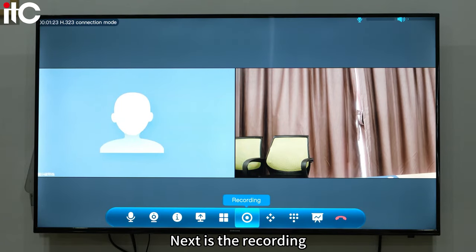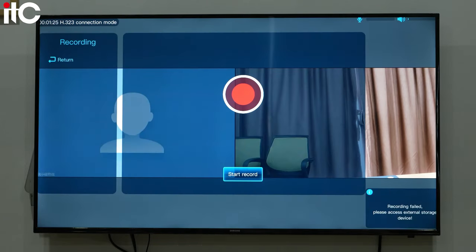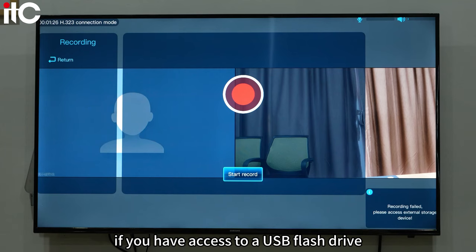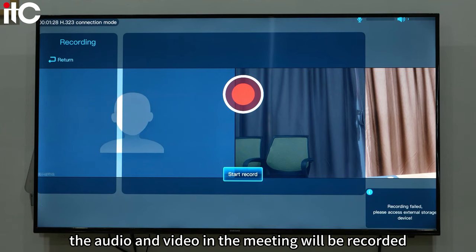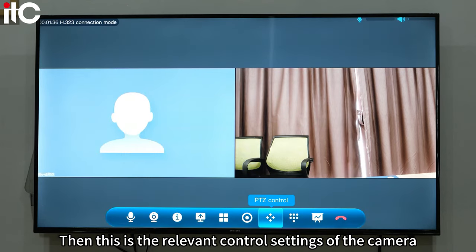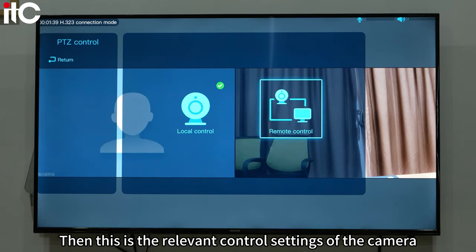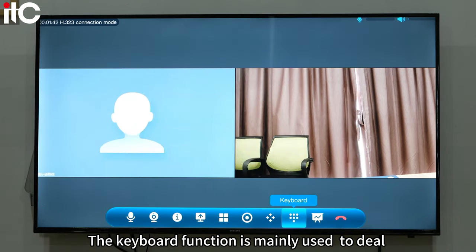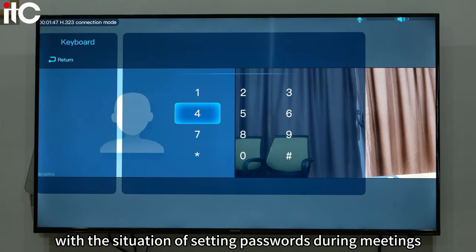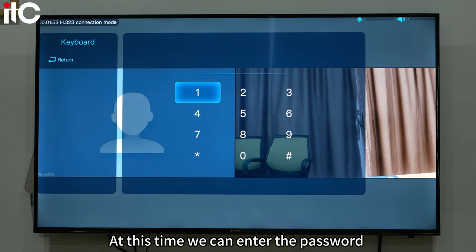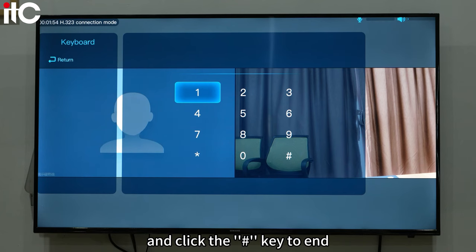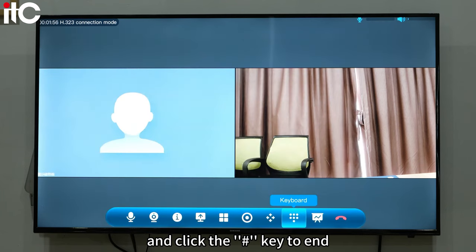Next is the recording. After clicking record, if you have a USB flash drive connected, the audio and video in the meeting will be recorded. Then there are the relevant control settings of the camera. The keyboard function is mainly used for setting passwords during meetings — you can enter the password and click the hashtag key to end.